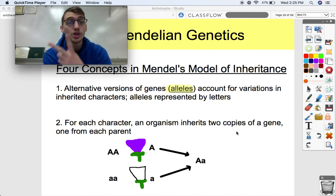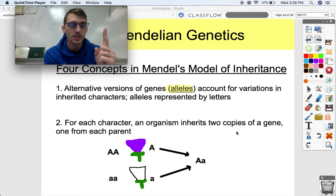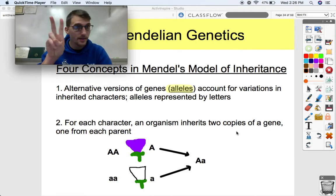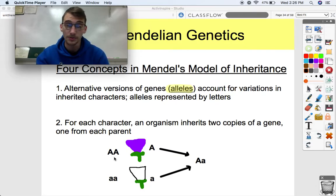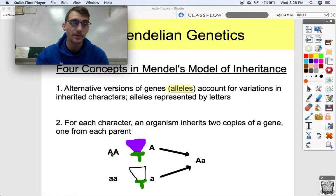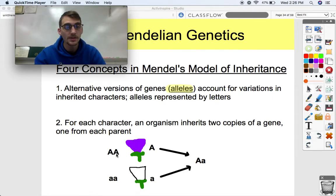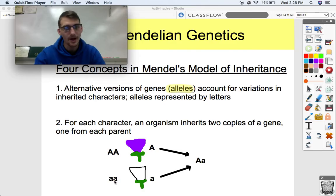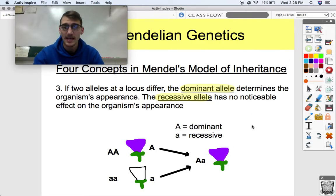Concept two: for each character, an organism inherits two copies of a gene, one from each parent. This goes back to meiosis — you get one copy from one parent and one copy from another, and there you are, you're diploid. We represent these pairs of alleles with pairs of letters. The true-breeding purple flower has two dominant alleles (capital A, capital A), and the recessive alleles (little a, little a) produce white flower color. When you give one of each to your offspring, they end up with one of each allele.